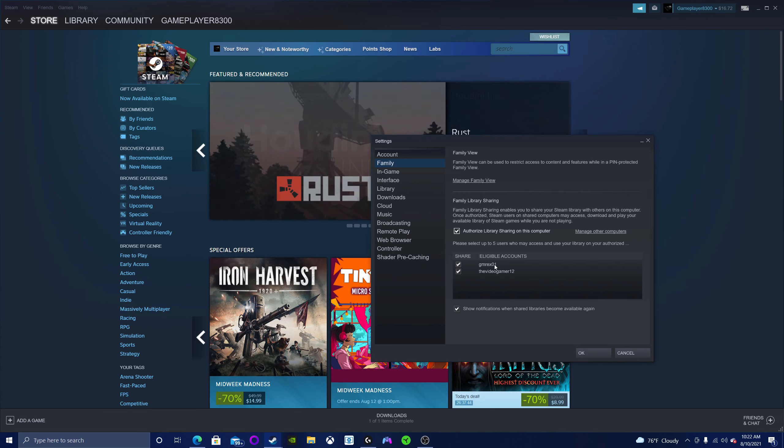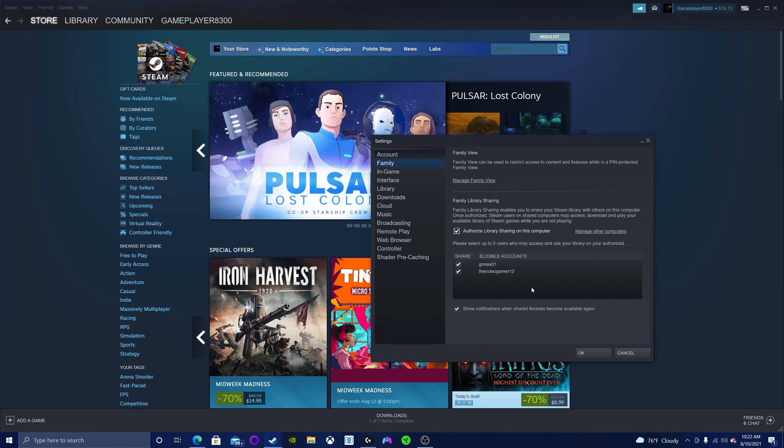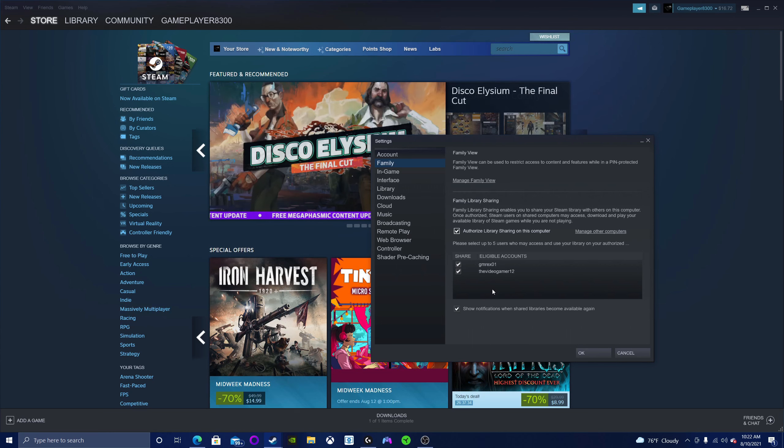Have the person you're Steam sharing your library with, or whoever is sharing their library with you, log into their Steam account on your computer.